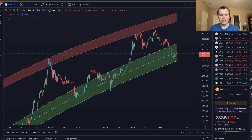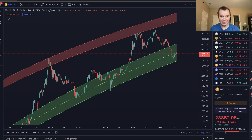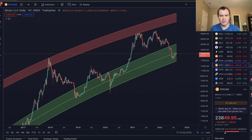Hey everyone, and thanks for jumping back into the Cryptoverse. Today we're going to talk about Bitcoin using logarithmic regression. If you guys like the content, make sure you subscribe to the channel, give the video a thumbs up, and also check out IntoTheCryptoverse Premium at intothecryptoverse.com. Let's go ahead and jump in.